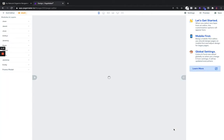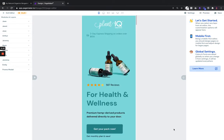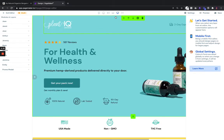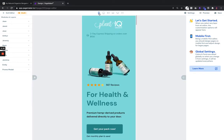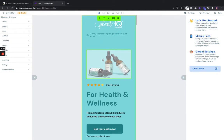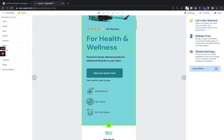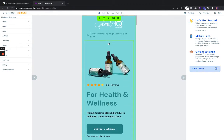You'll notice right off the bat that everything loads in mobile. We are a mobile-first landing page builder — that doesn't mean you can only edit in mobile; you can edit in all different responsive sizes. We just prefer you start in mobile because that's where most of your traffic is going to come from.